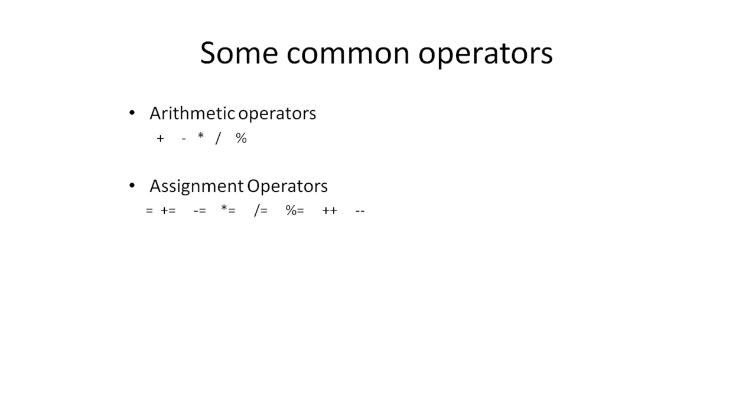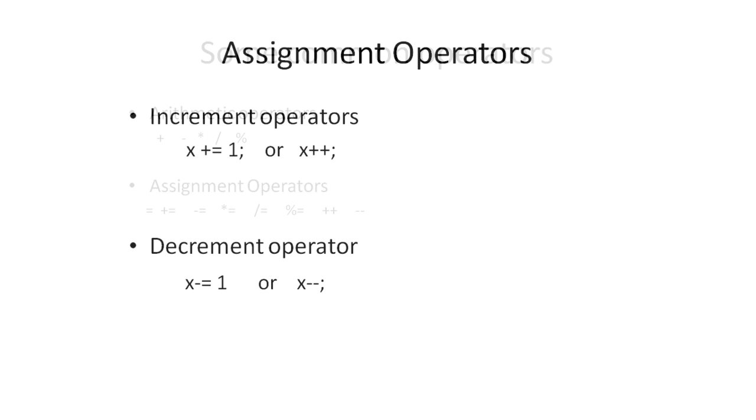This can be done in Java by using increment operators, if you want to increment the value by one, and the decrement operators to decrement the value by one.